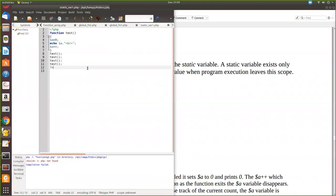See here, function test a, you are echoing, then incrementing. Then we call this test. So when you call the test first time it will be a equal to 0. Second time also it prints only 0.